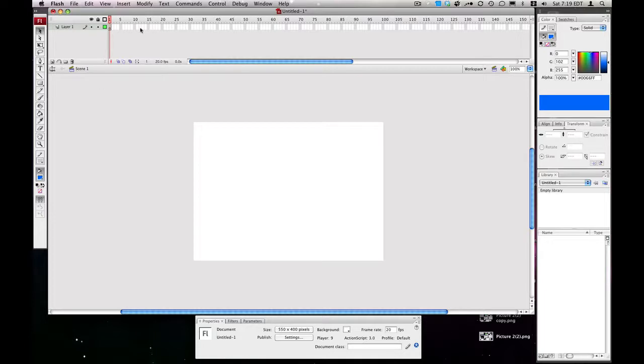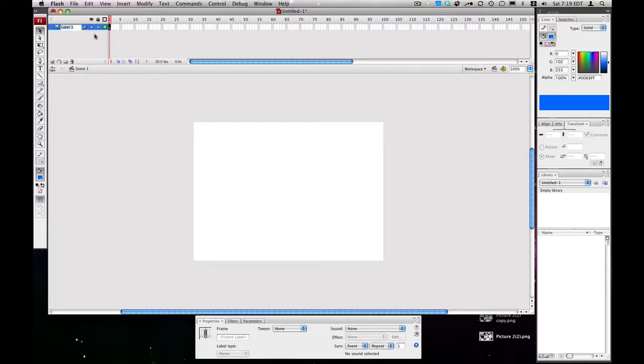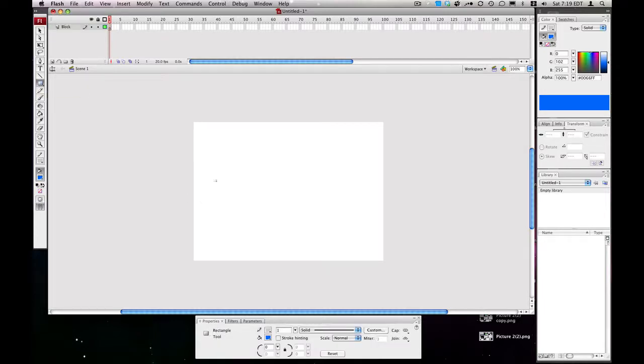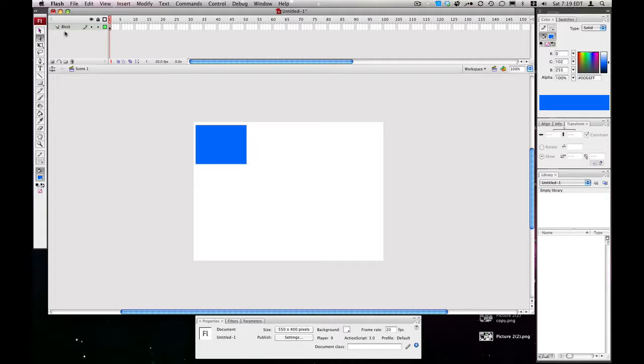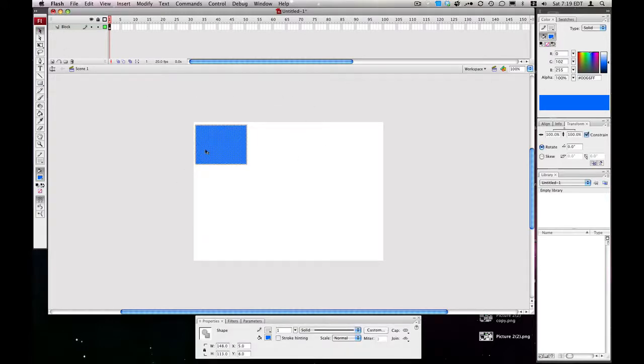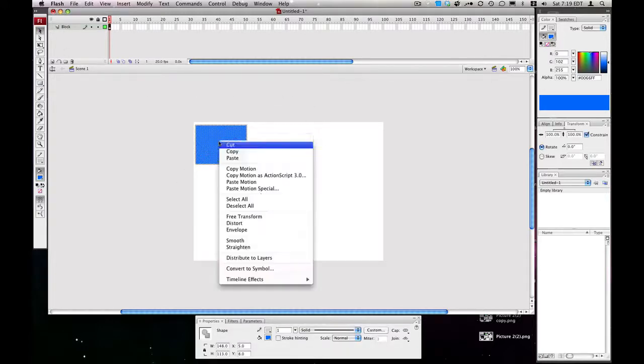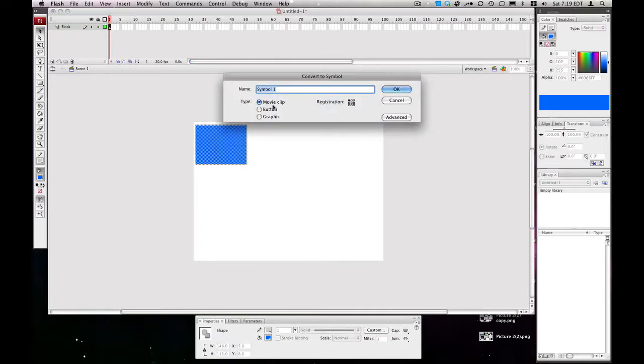We're going to start on frame 1. I'll call this layer Block, and I'll take my Rectangle tool from the sidebar on the left, and draw out a block in the top left. Next we're going to take our Selection tool and select the block, right-click, and hit Convert to Symbol, and we're going to movie clip, which is called Block or Rectangle.